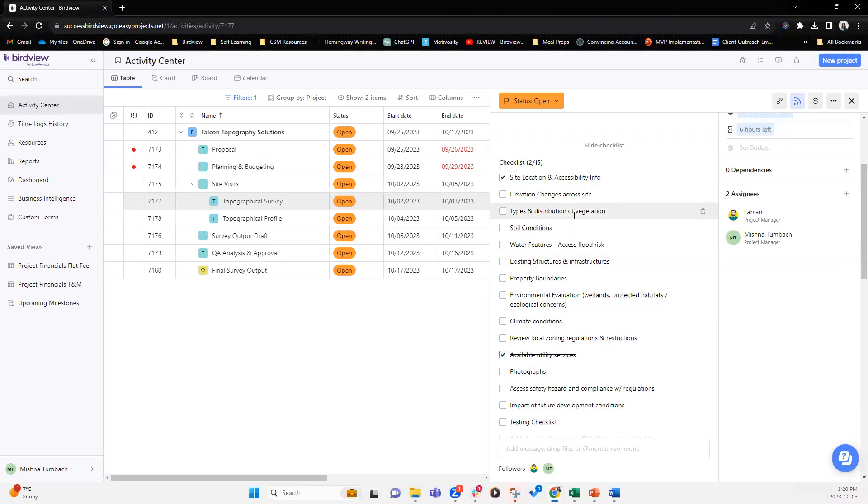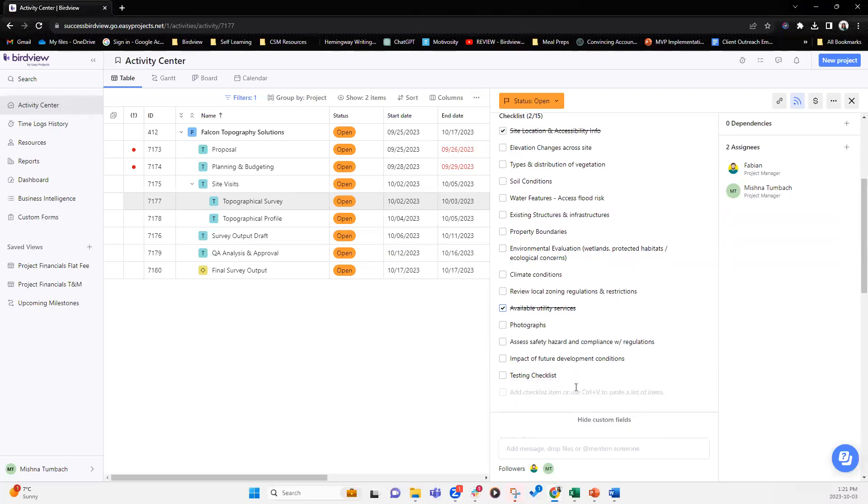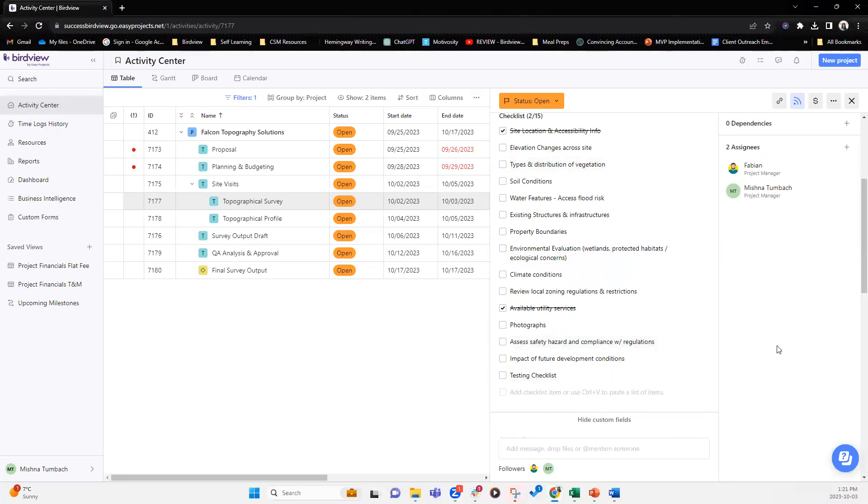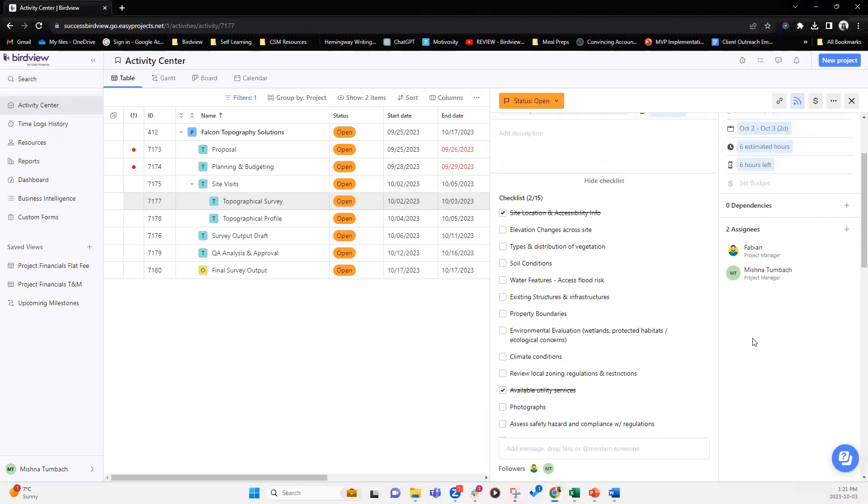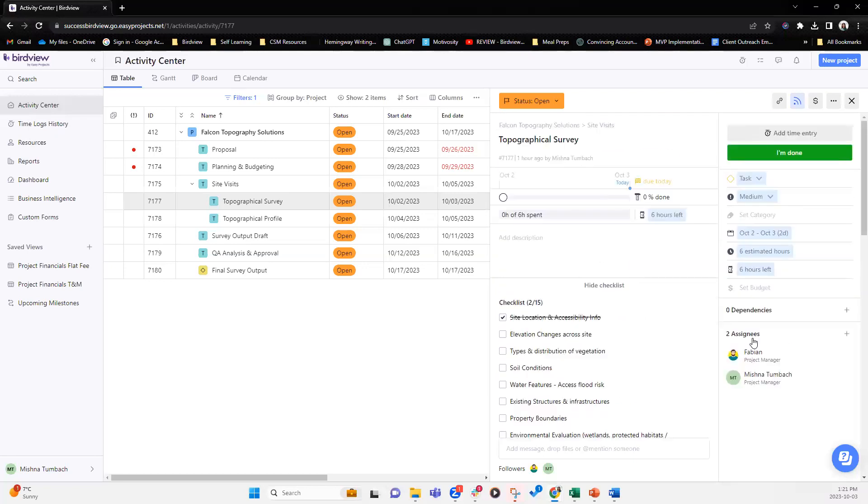But right now as an administrator or as a project manager, you have full ability to add checklist, edit checklist, delete a checklist and so on. Whereas as a collaborator, as a user with limited permissions, they can view these checklist items.